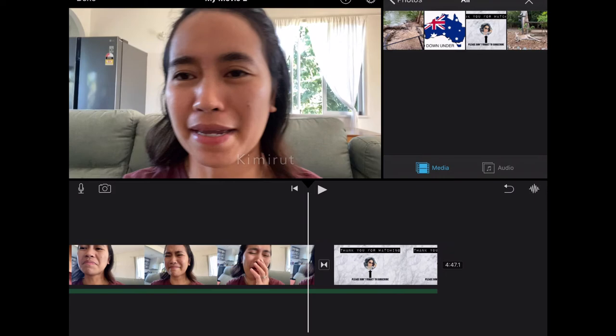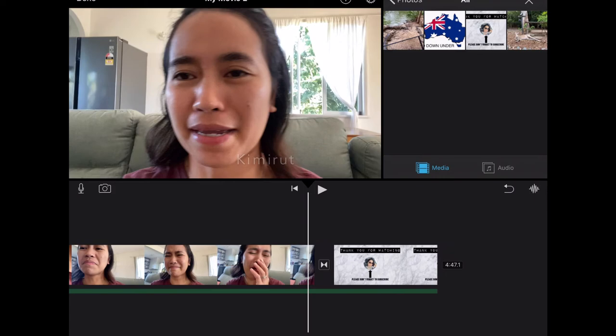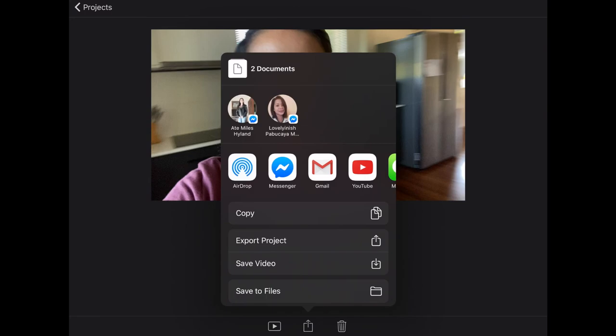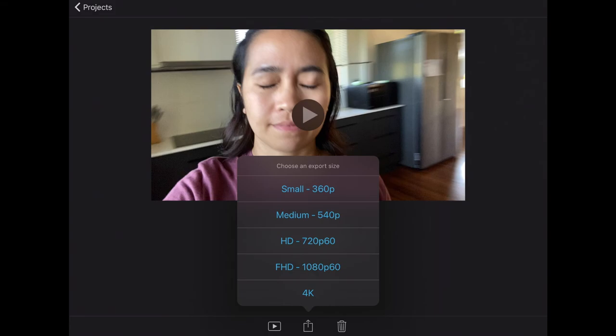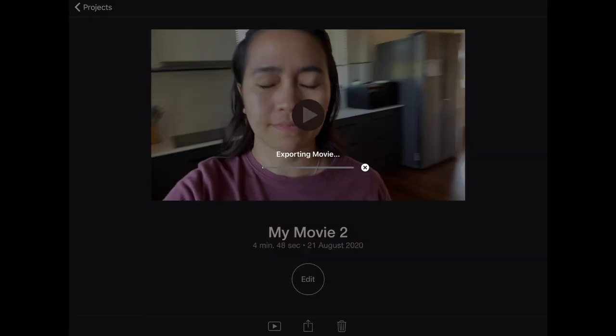That's how simple it is to edit using iMovie on the iPad! Since we're done, let's save it. Press 'Done,' then press the share arrow, and save as 4K video — that's what I usually use for the best quality output. After that, it automatically saves to your photo library.